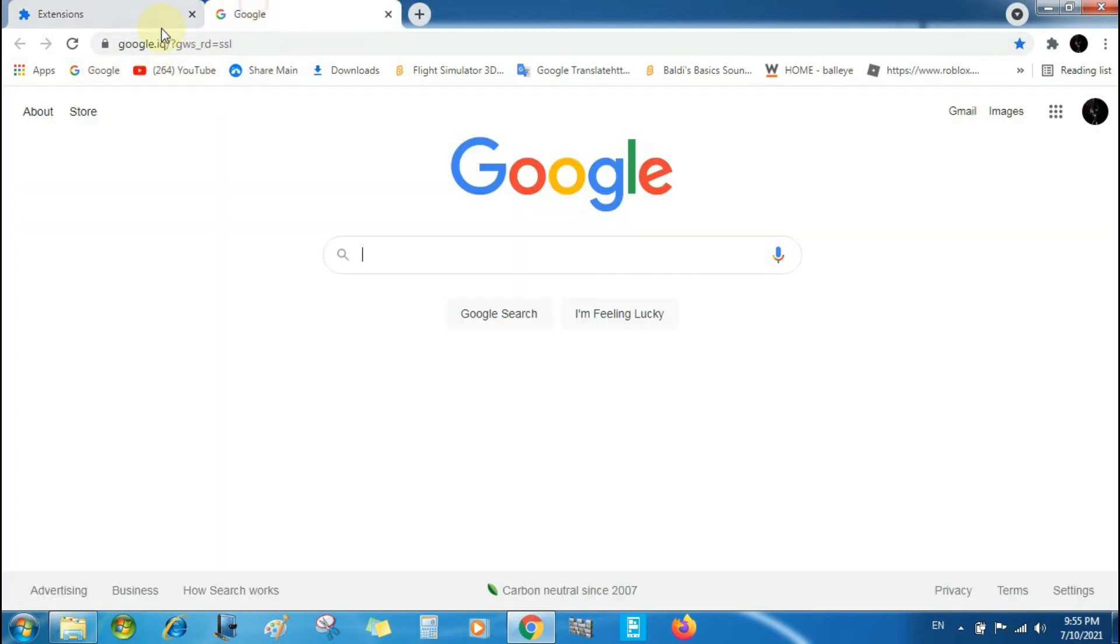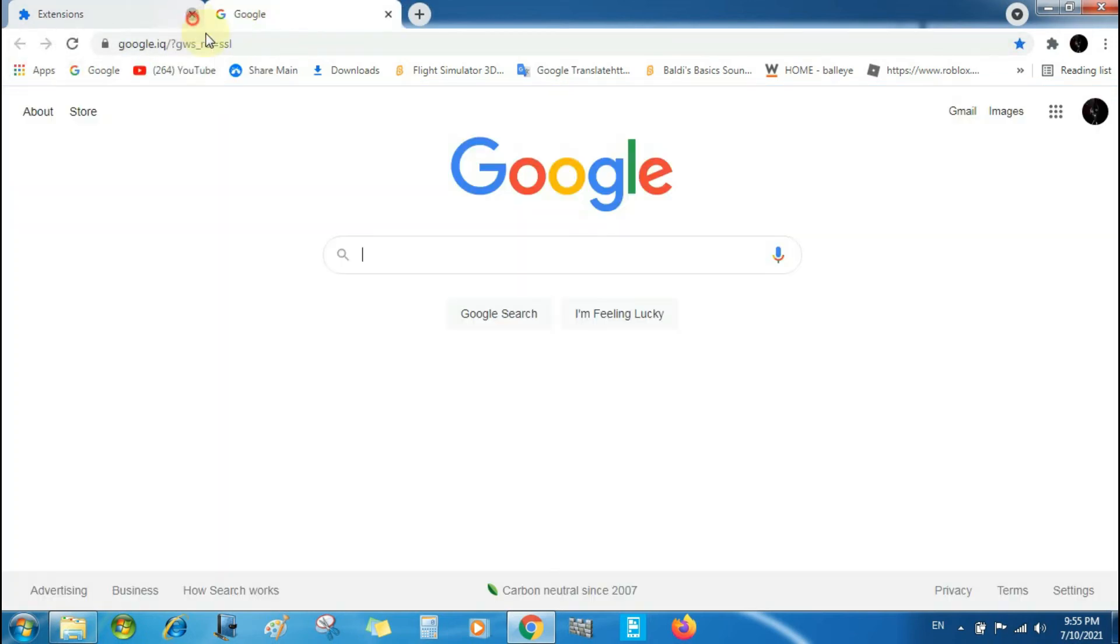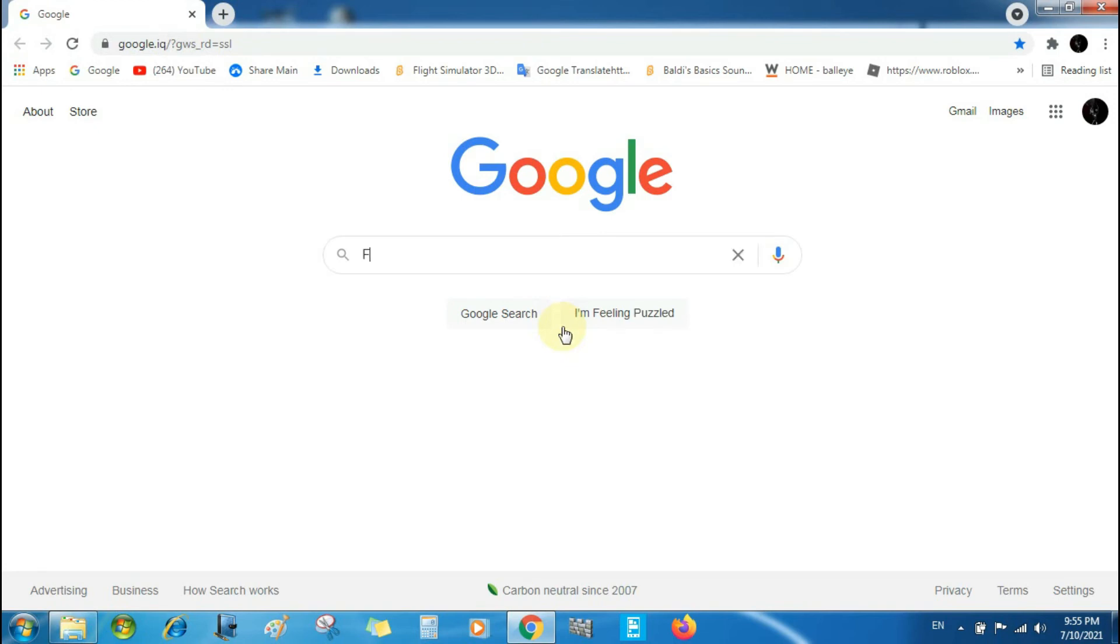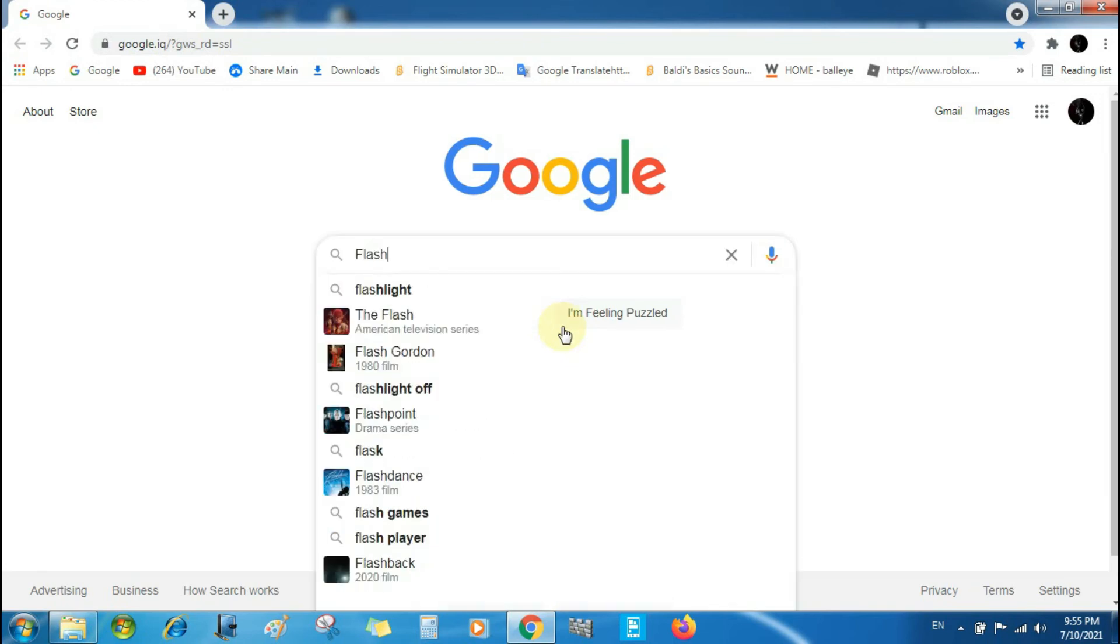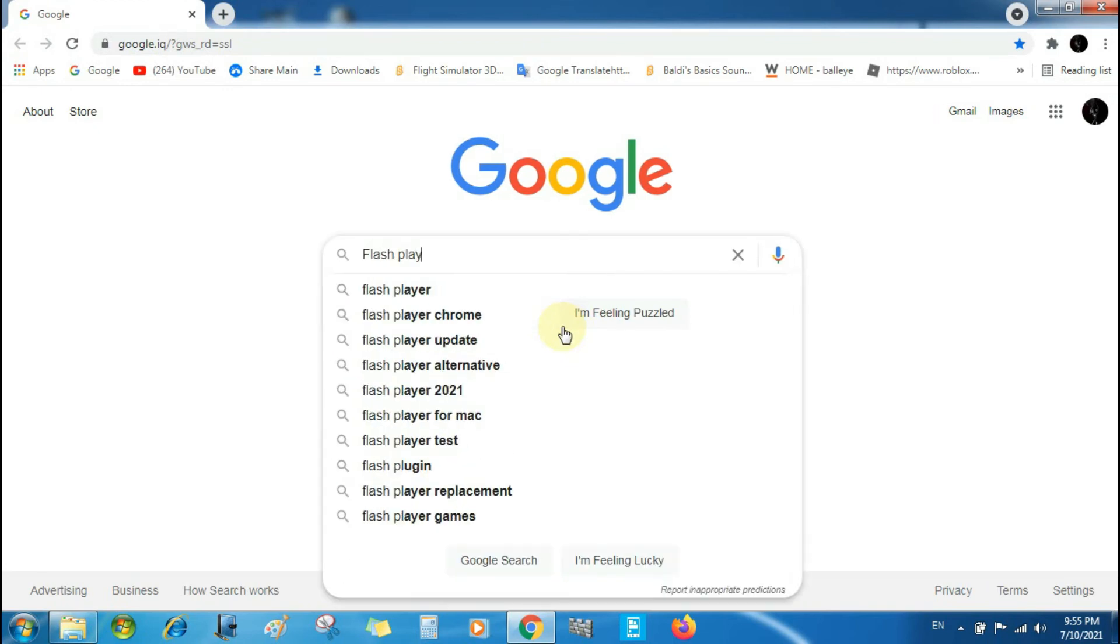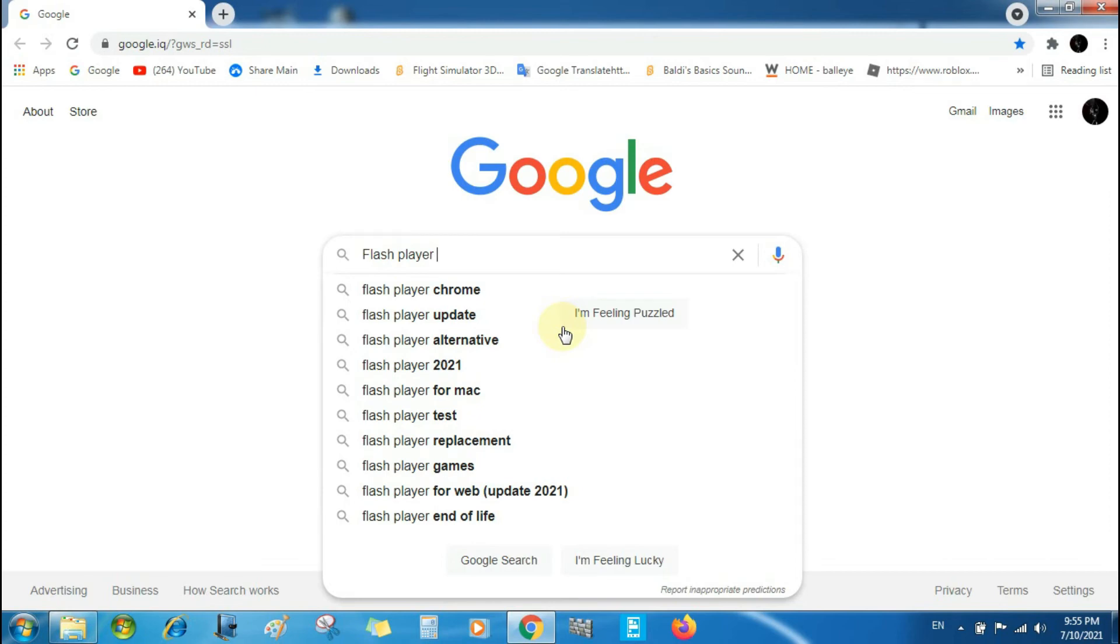Let's test if it works. Flash Player test.